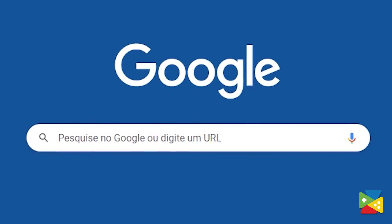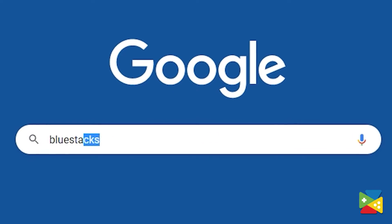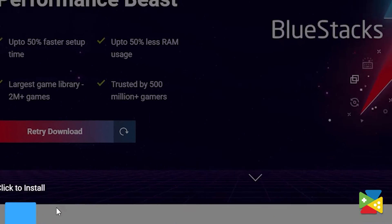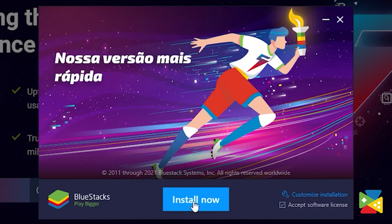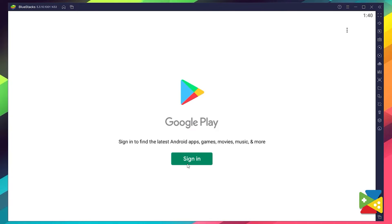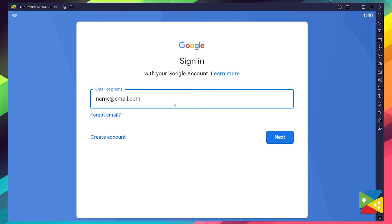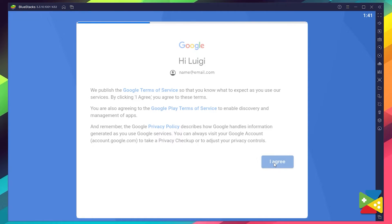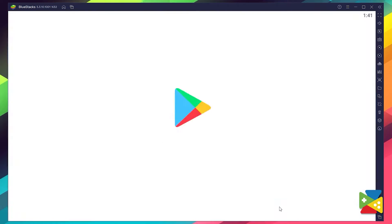To install Roblox on your PC, first head to the BlueStacks official website to download and install the latest version. Now proceed through the installation process, and once it's done, you can go to the Play Store to log into your Google account. Here, you must provide your email address and then the password, and proceed to agree to everything that shows up.